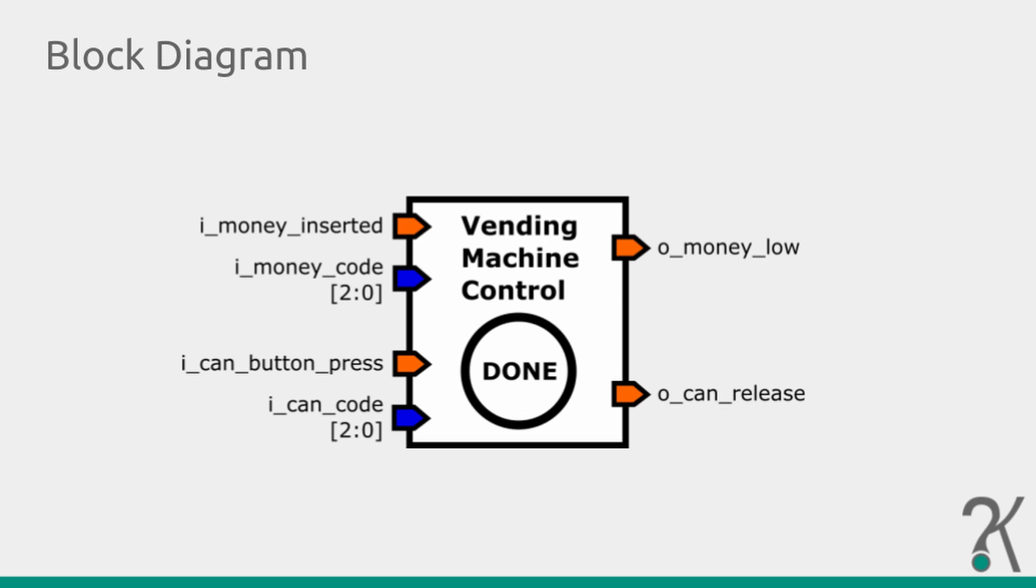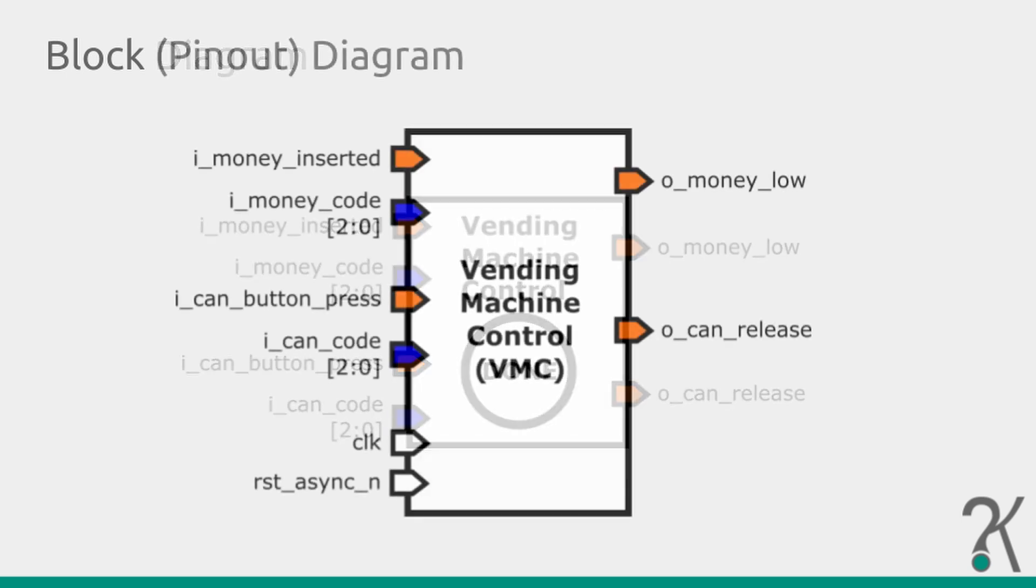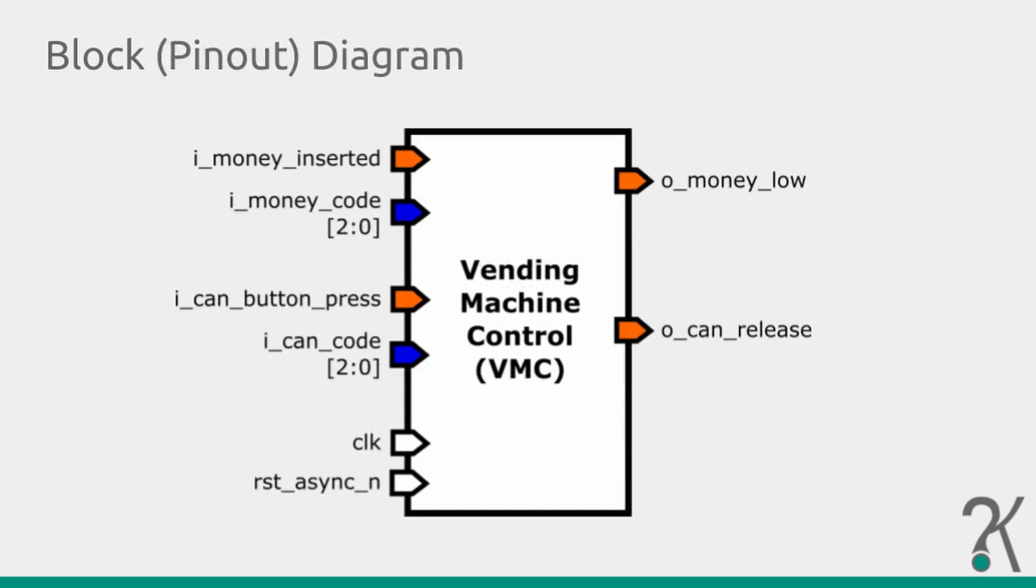When working with finite state machines, states are usually stored on registers. So we also need a clock signal. And because it's common registers have a reset signal, we will also add one. We will use a synchronous inverted logic reset. That means the reset is not related to the clock and will be active on zero.